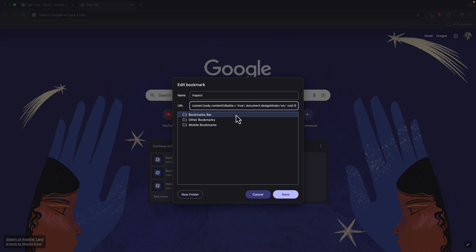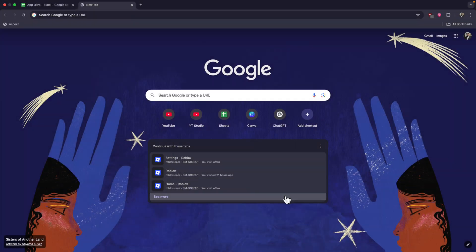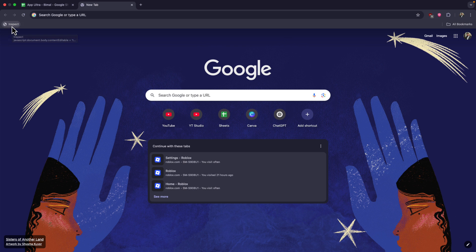is I will paste the code in the description. You simply have to paste that JavaScript code and select bookmarks bar and select save. Now you can see the code has been added which is a bookmark. Now I can